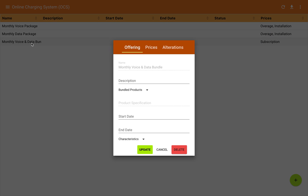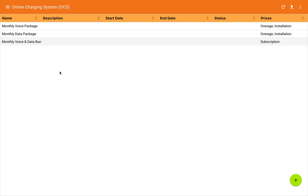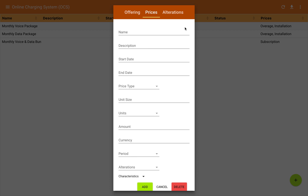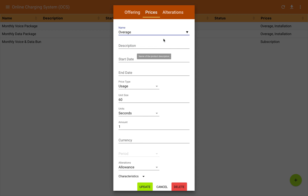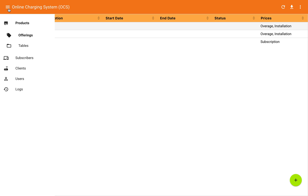We can go back in and look at these packages just by clicking on the line — there's the bundle, and we can go look at the voice package, go back and look at the pricing, and so on. That's product catalog management. Let's go back to our application menu and go to the subscribers level.